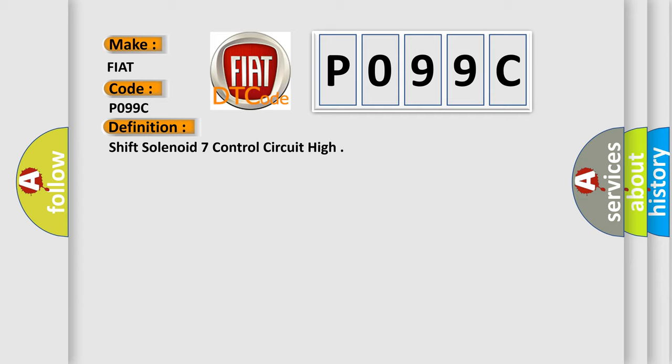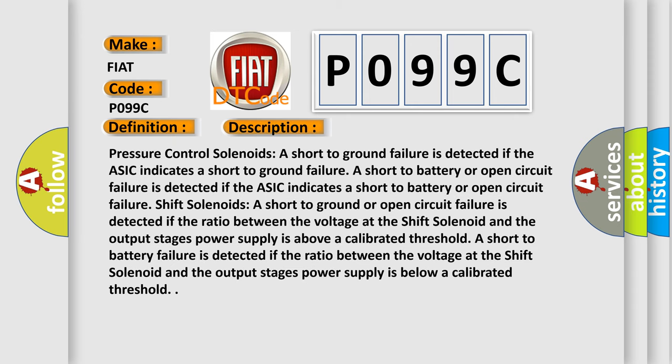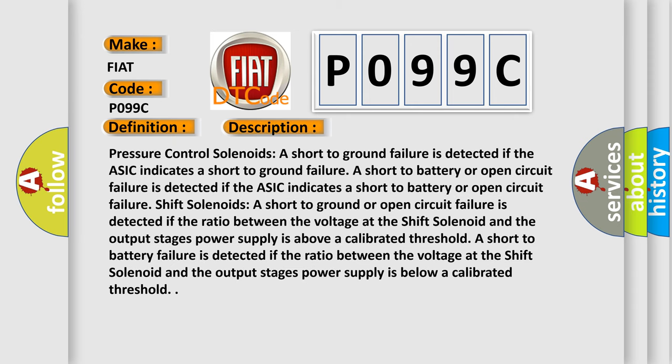And now this is a short description of this DTC code. Pressure control solenoids short to ground failure is detected if the ASIC indicates a short to ground failure. A short to battery or open circuit failure is detected if the ASIC indicates a short to battery or open circuit failure.